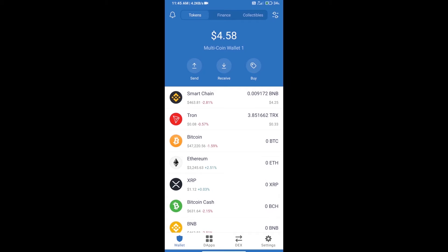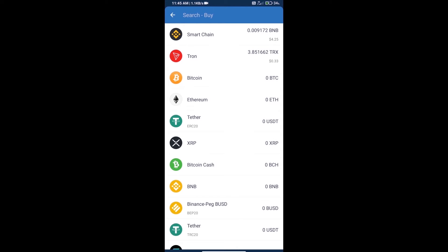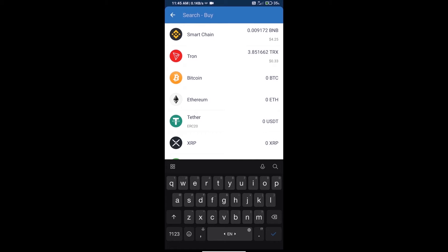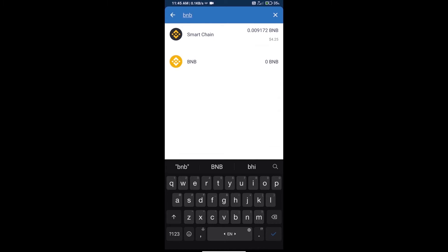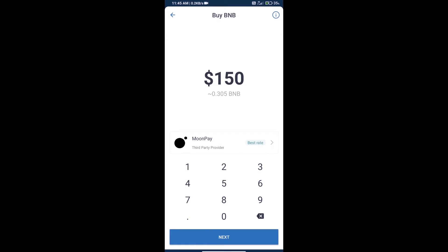Hello guys, today we will show you how to buy Stagged token on Trust Wallet. First, we will purchase BNB Smart Chain. Click on the buy button, search for BNB, and click on Smart Chain.